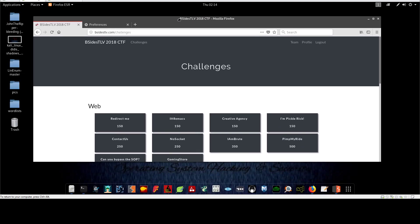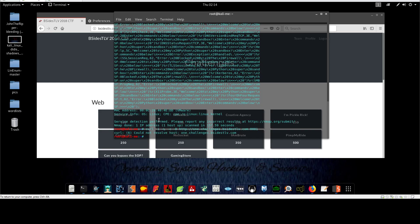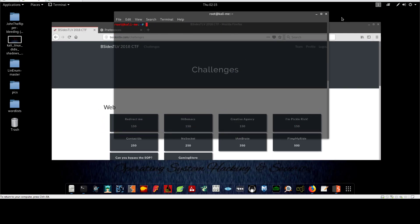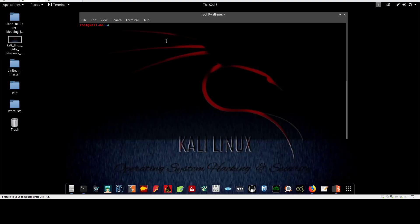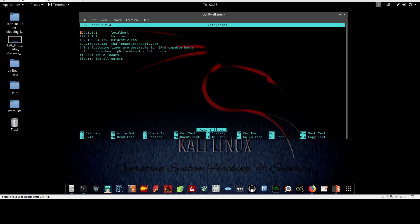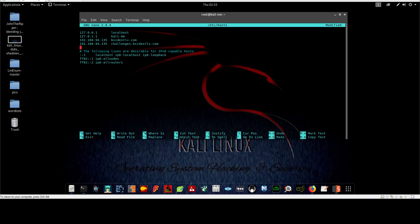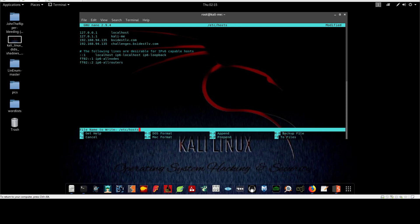Before getting started there are a couple of things you need to do. In order to do the challenge smoothly, you need to add the IP address of the virtual machine to your hosts file. Open it with 'nano /etc/hosts' and add the IP address, pointing it to the domain besides-tlv.com. The same IP address should also point to challenges.besides-tlv.com. You need to do that before getting started.